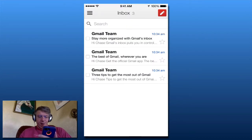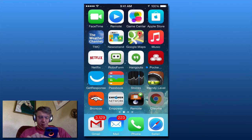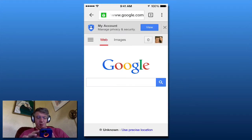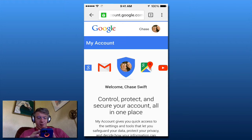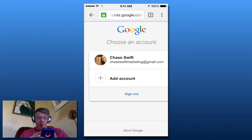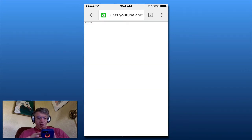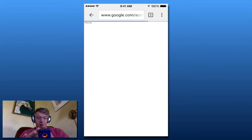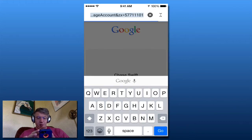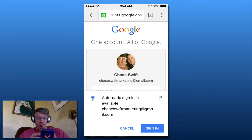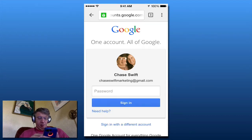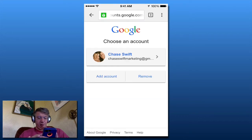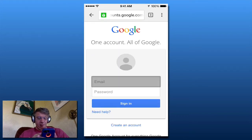Now I need to switch to another app. I'm going to use Google Chrome on my phone. I'll sign out of the current account and go to Google.com. I'll sign in with a different account — adding that new account I just created.